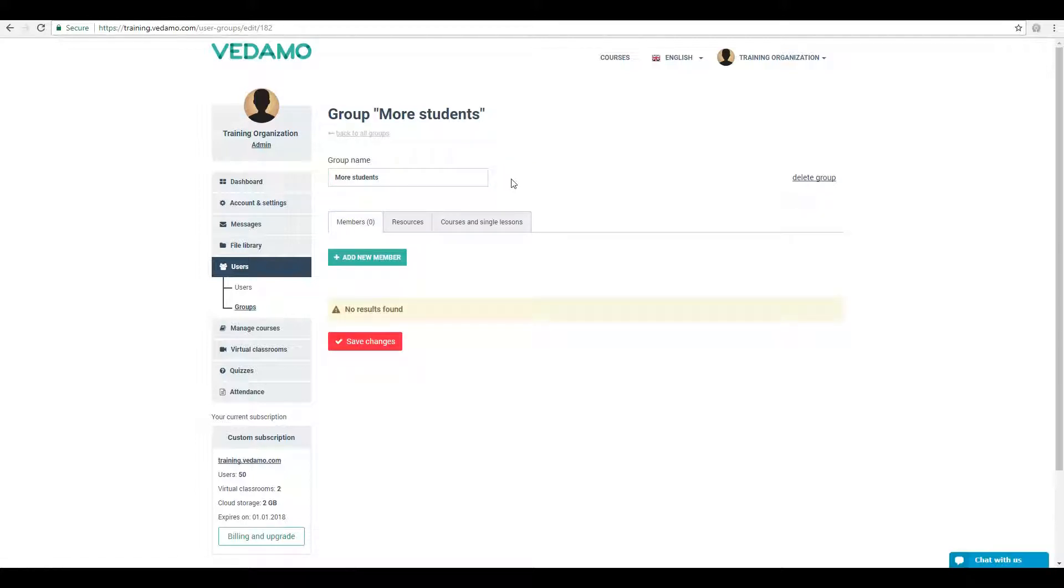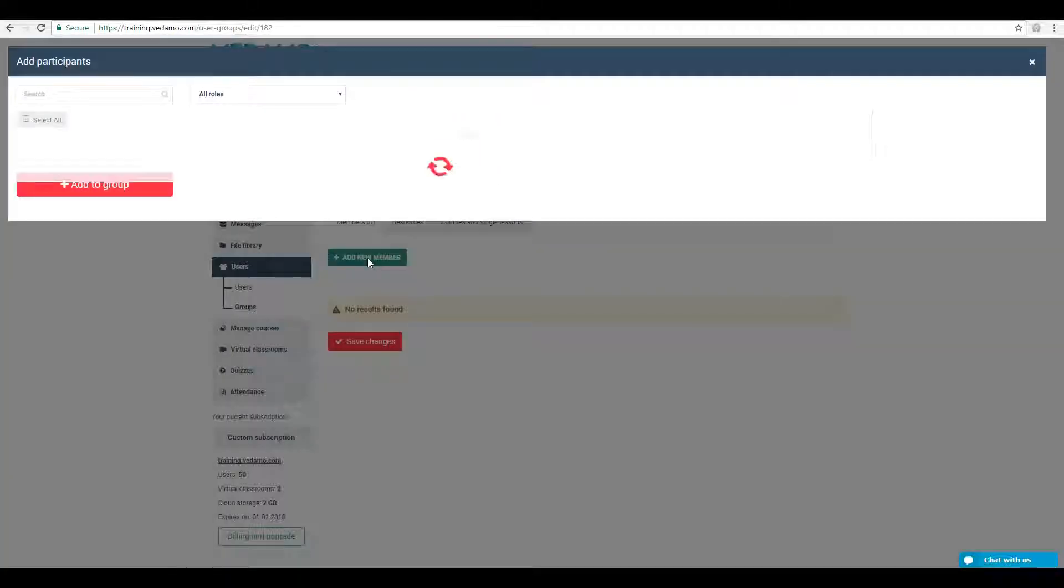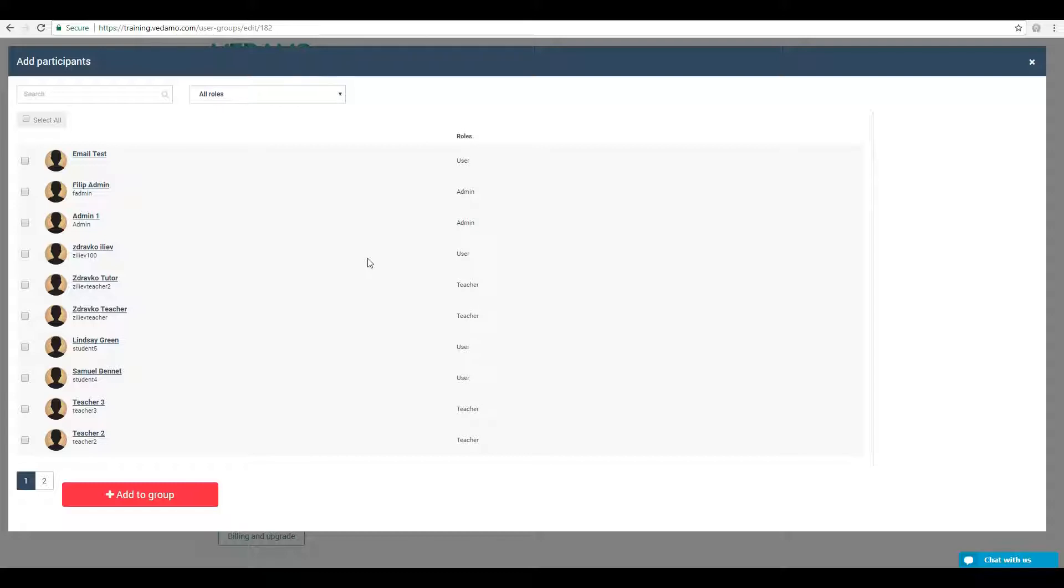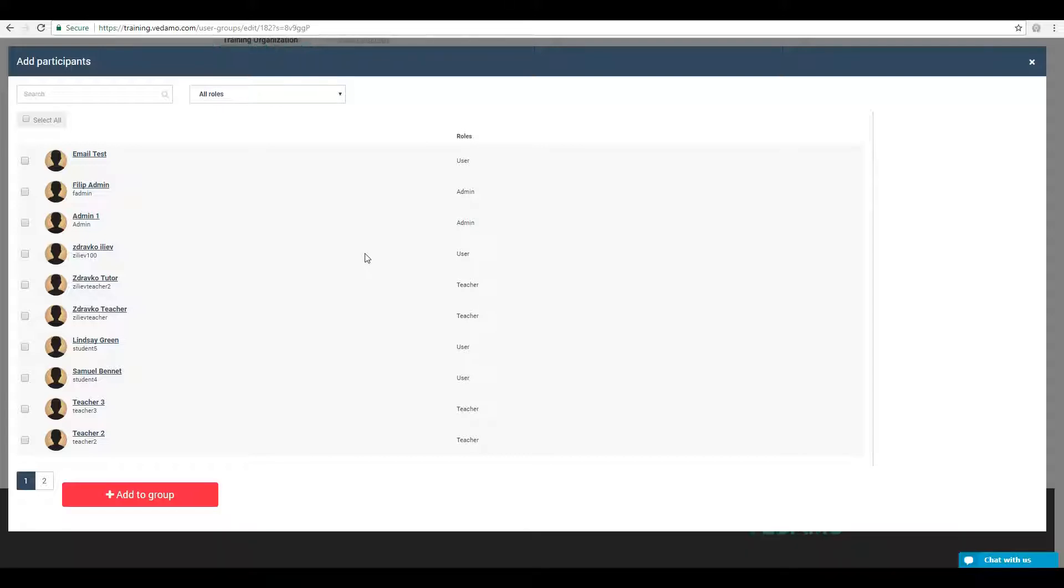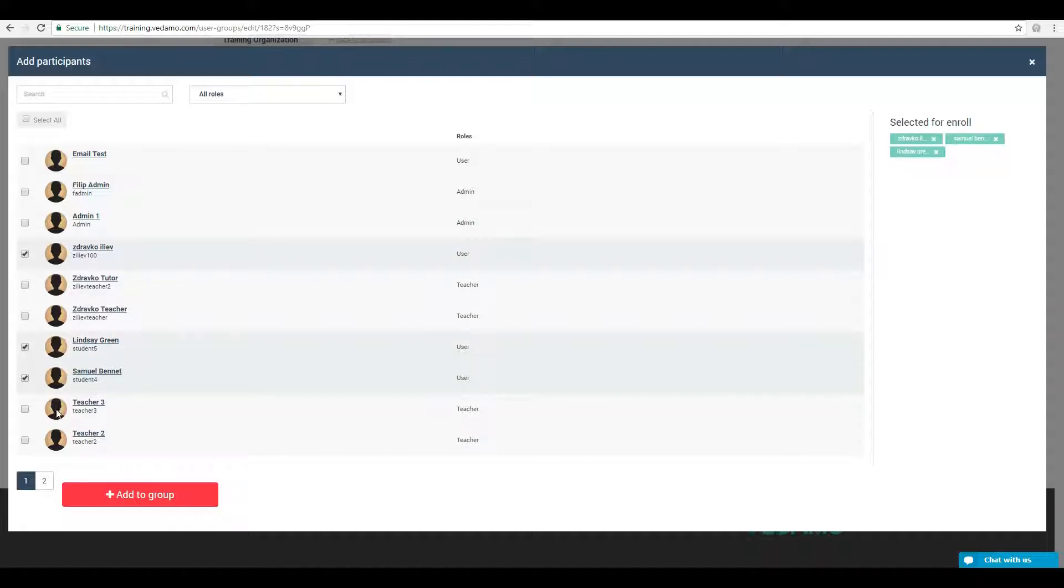Once the group has been created, you can add members by clicking on the Add New Member button. You will see a list of all the accounts created on your learning management system. Choose one or more members by ticking the box next to their name, then click on Add to the group.